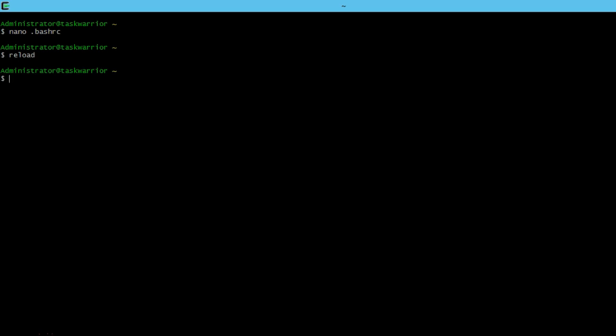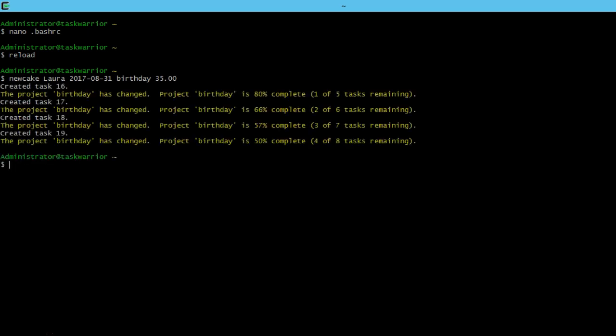We'll reload our .bashrc. And then let's do a new cake, Laura, and let's do 2017-08-31. And then let's make the project a birthday. And then our new variable, our cost, $35. Hit enter. And it created a new task.